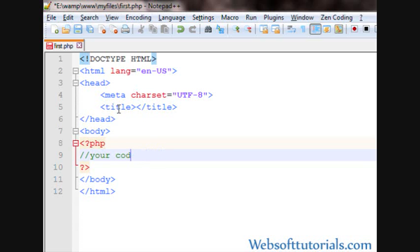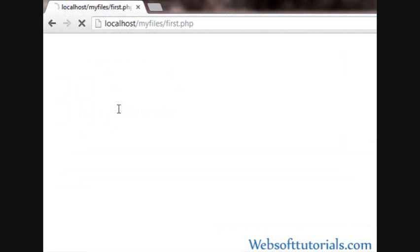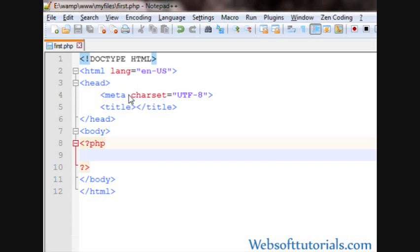So, now guys, I wanna tell you that you will write your code here. Means if you want to write some PHP code, you will write it here. So, firstly guys, I will refresh the browser. And you can see nothing will be displayed on the screen because I haven't written anything. So, if you want to display something on the screen, you need to use PHP echo function.